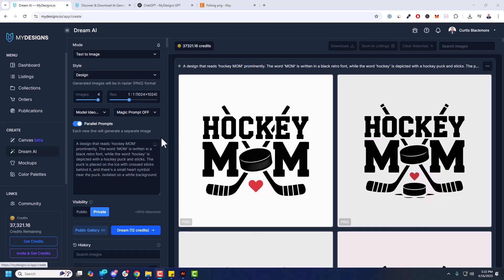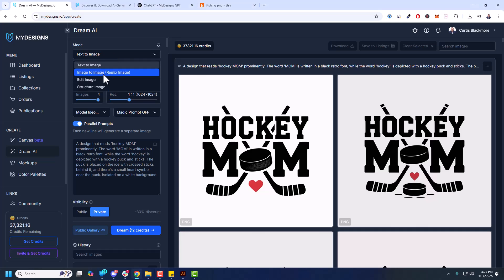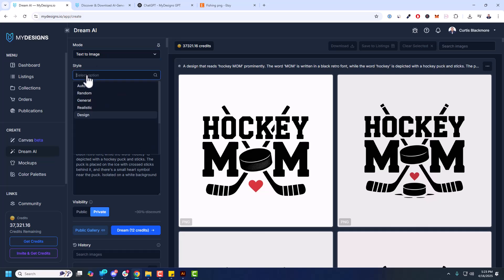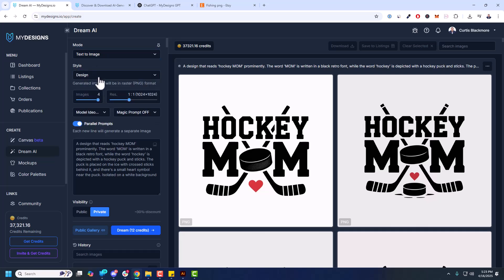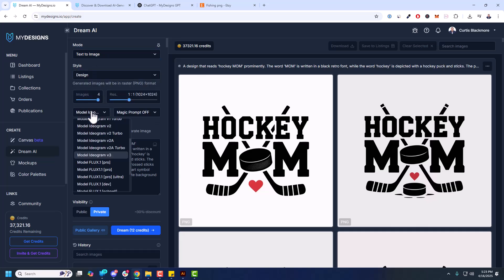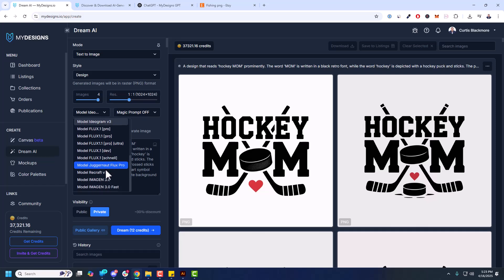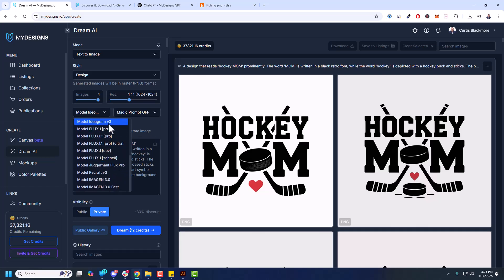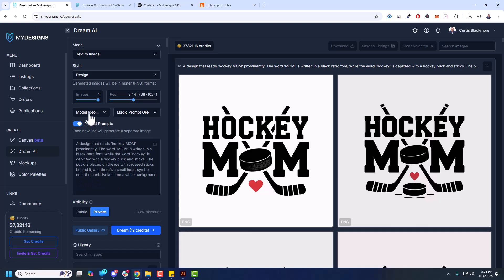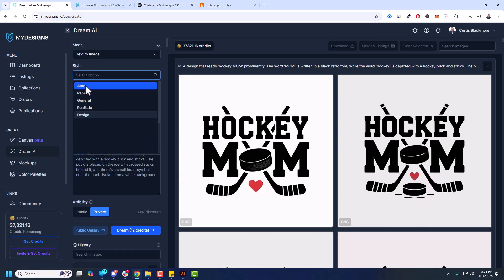Inside Dream AI the first thing I do under mode is make sure it's text to image. We also support image to image or remix image in Ideogram's case. Under models you can see I got my Ideogram version 3. Version 3 turbo will be coming somewhat soon but right now it's just version 3 which is a higher quality model. So I'm going to select that. With that being said, Ideogram has styles. You can do auto which I recommend for most things, but you can also do random, general, realistic, or design. Design is also another really good one, especially for print-on-demand or digital product related designs.